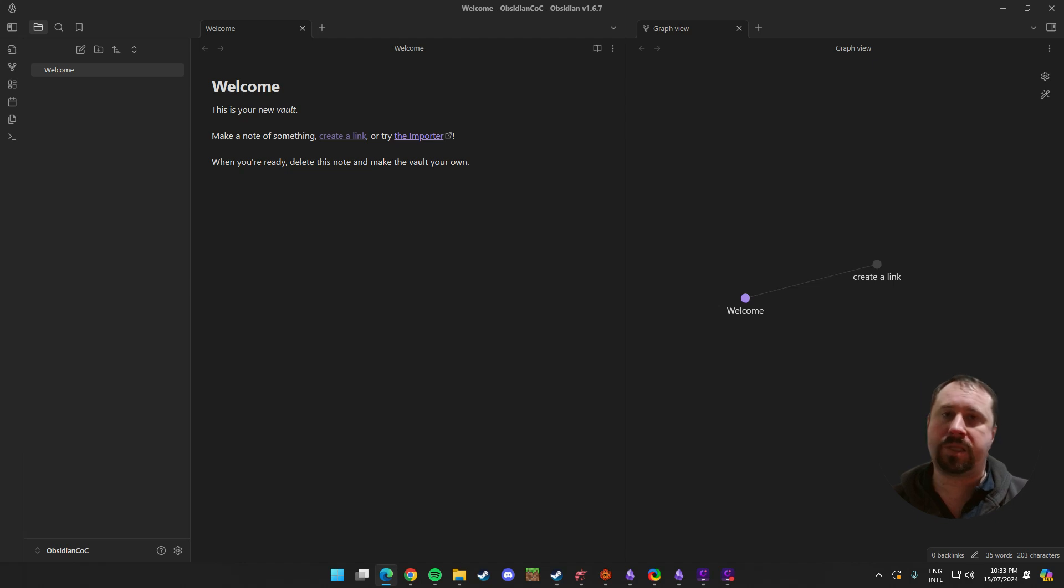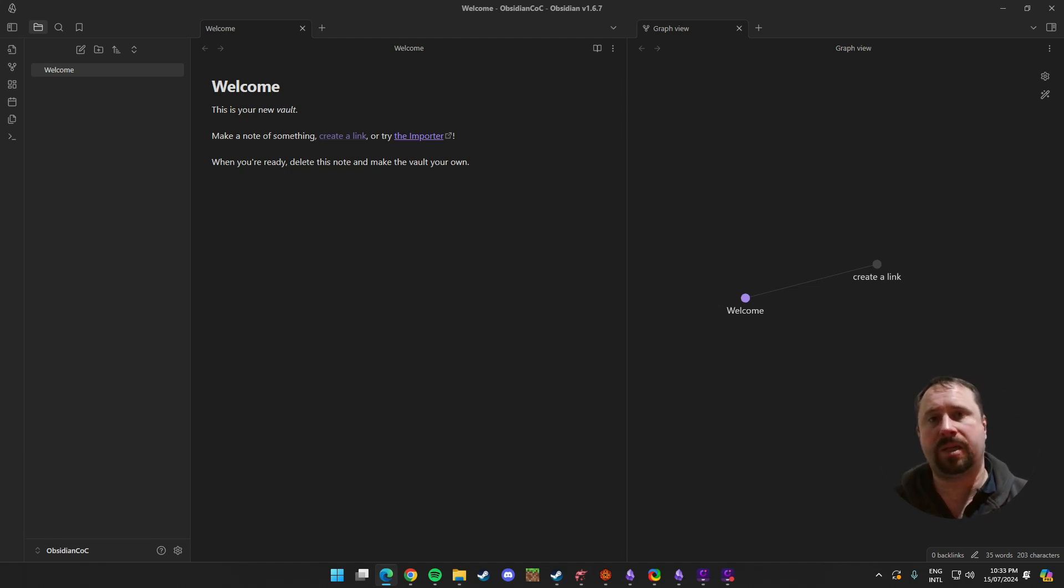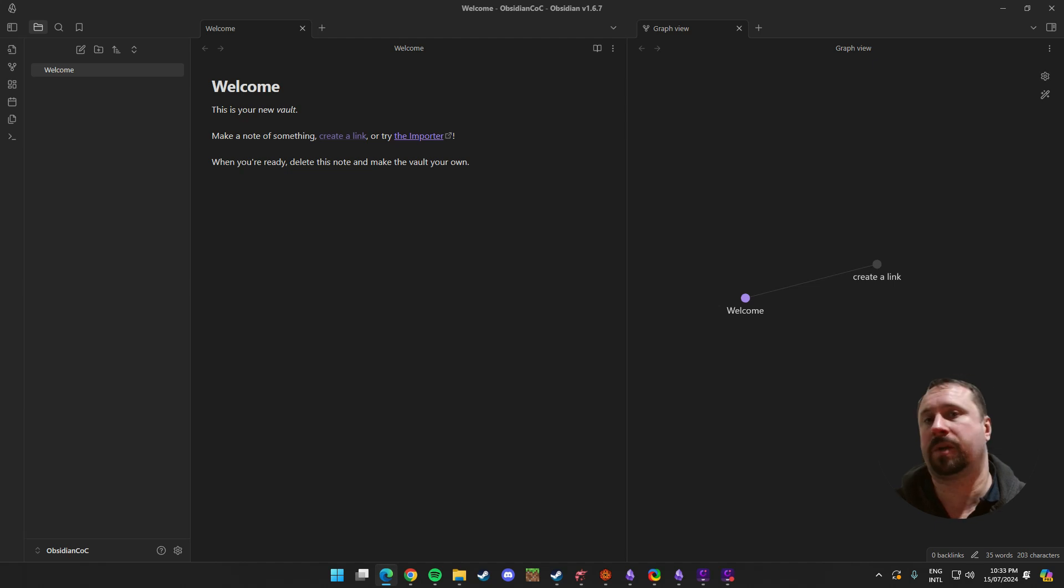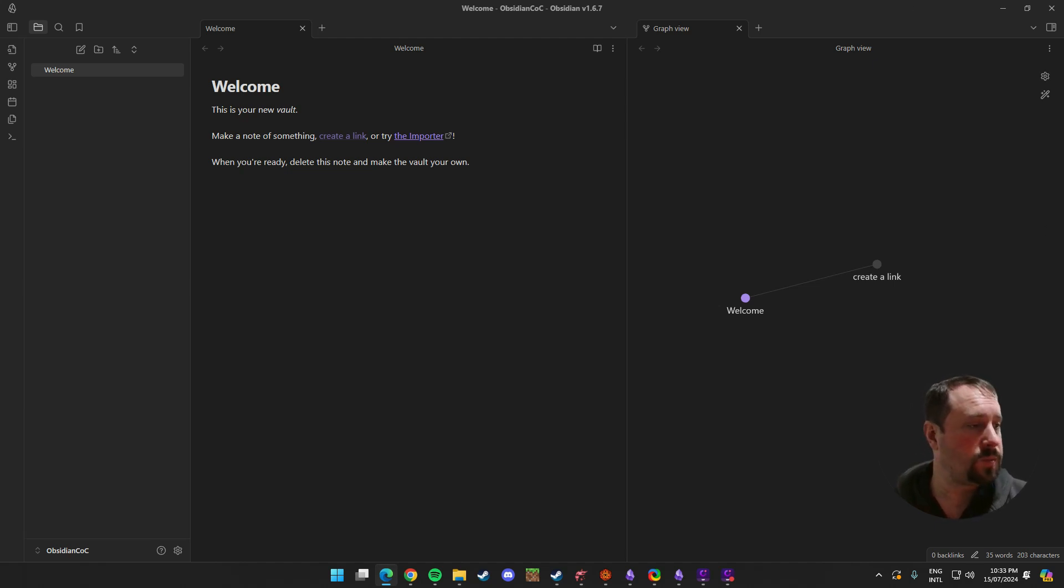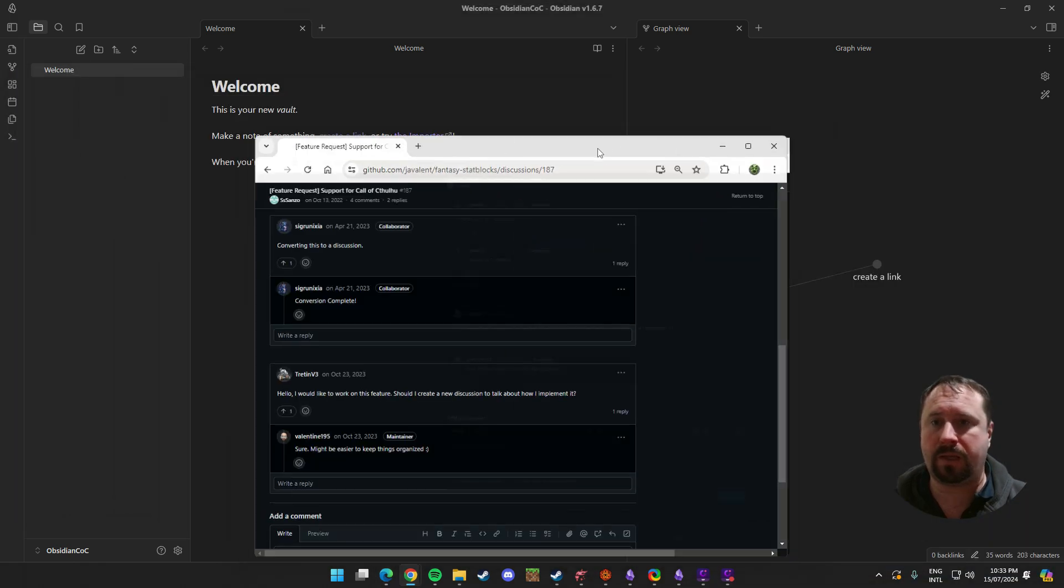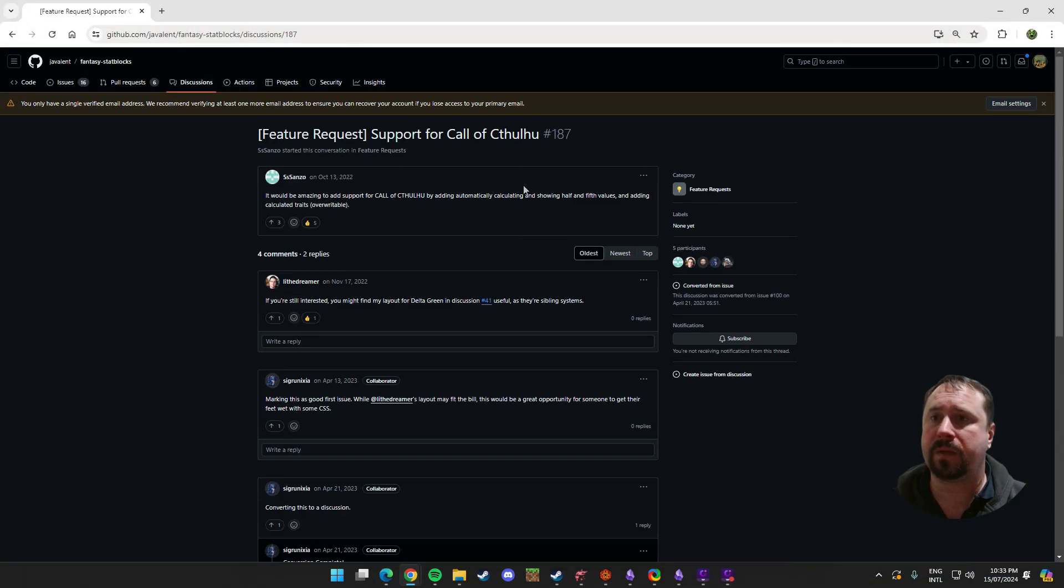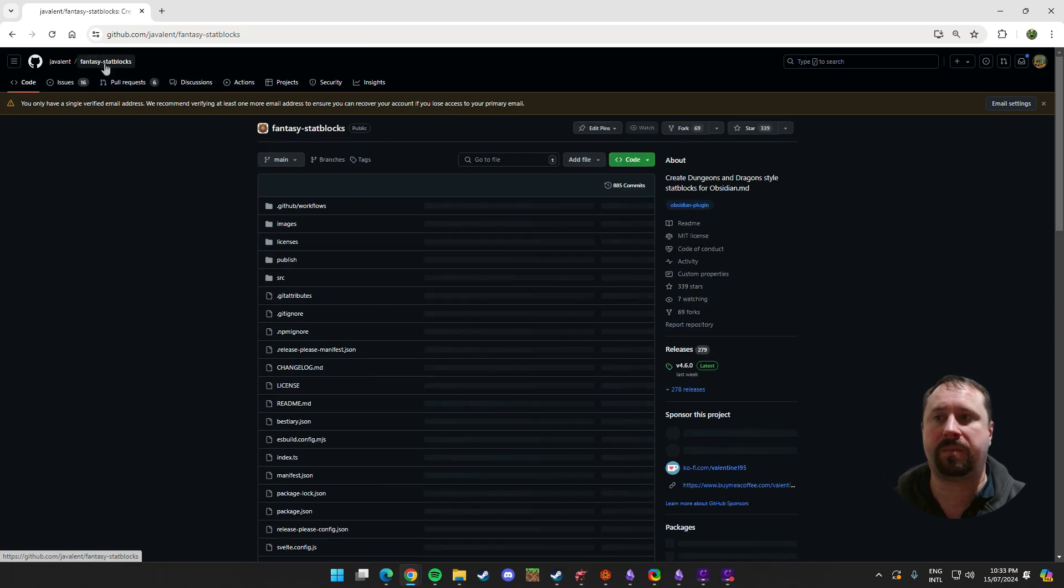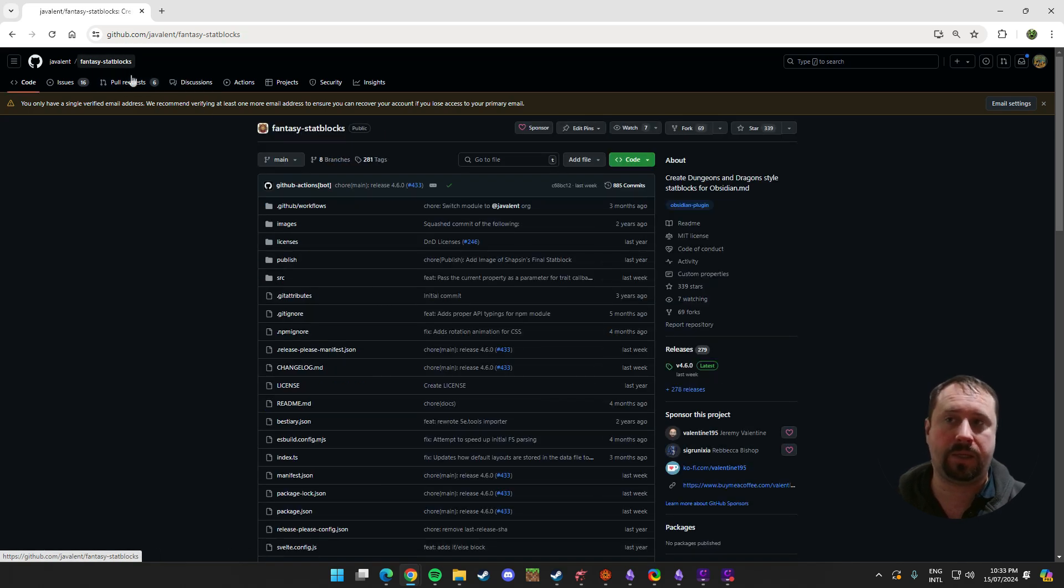There's been a request from the Obsidian TTRPG community Discord to do a video on how to install the Call of Cthulhu Fantasy StatBlock layout. If anyone's wondering what I'm talking about, we'll bring over the GitHub here. What I've done is I've actually just done a search for the Fantasy StatBlocks GitHub site.